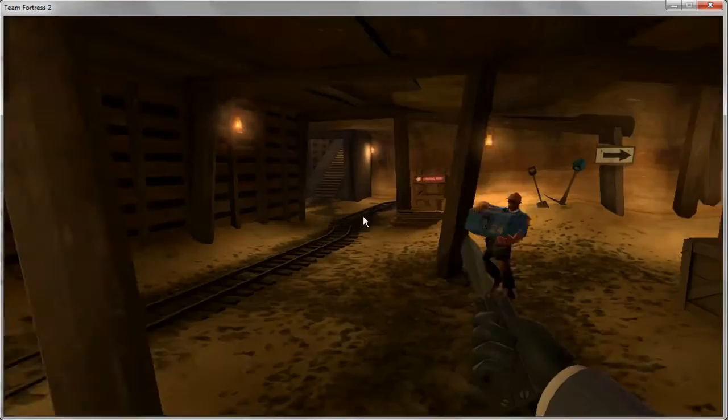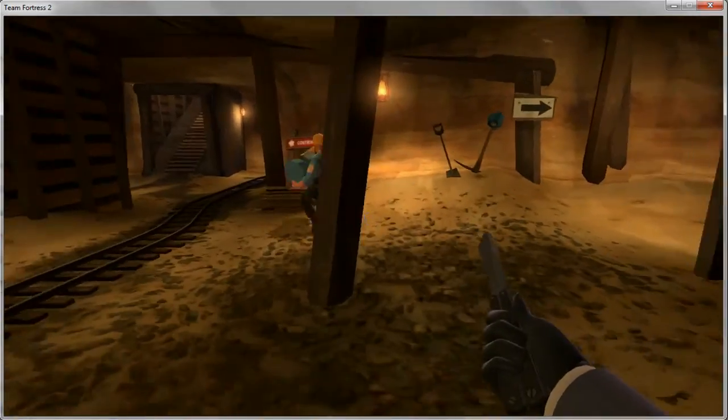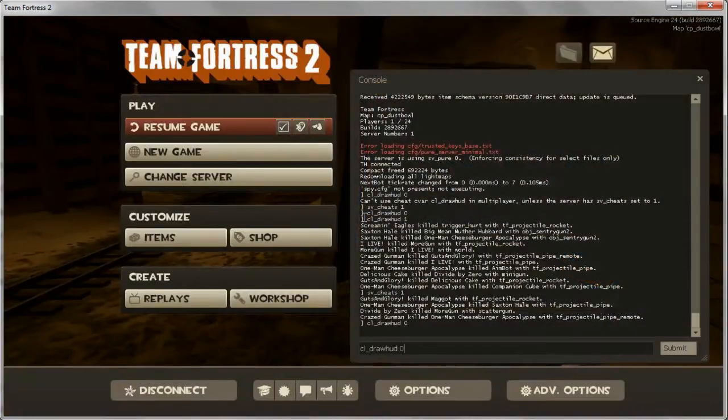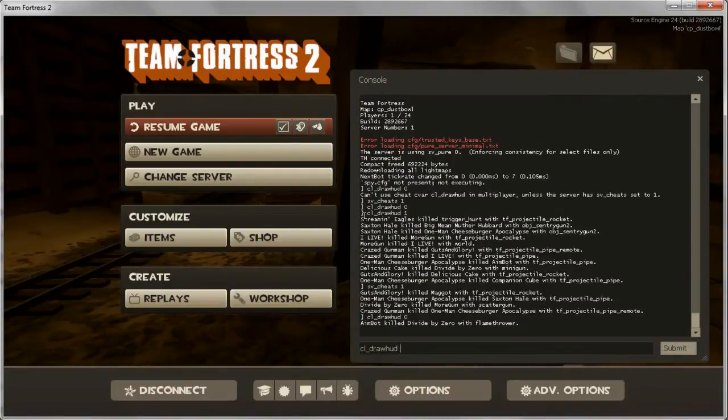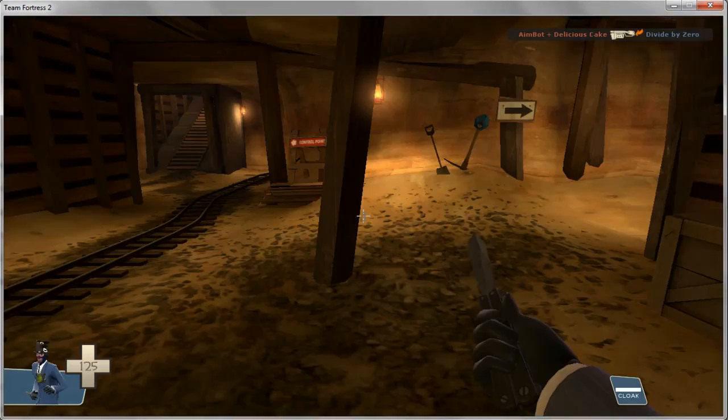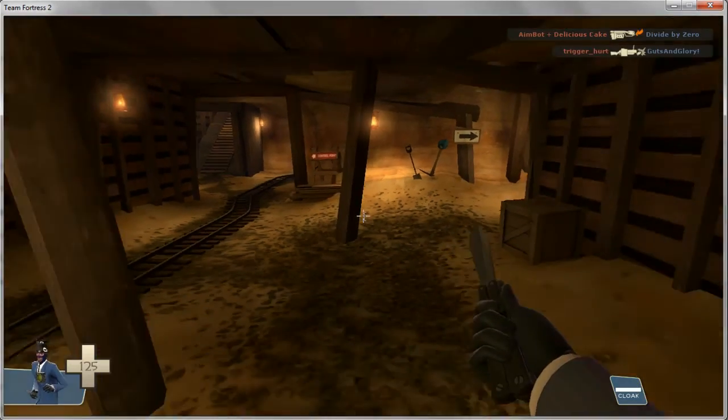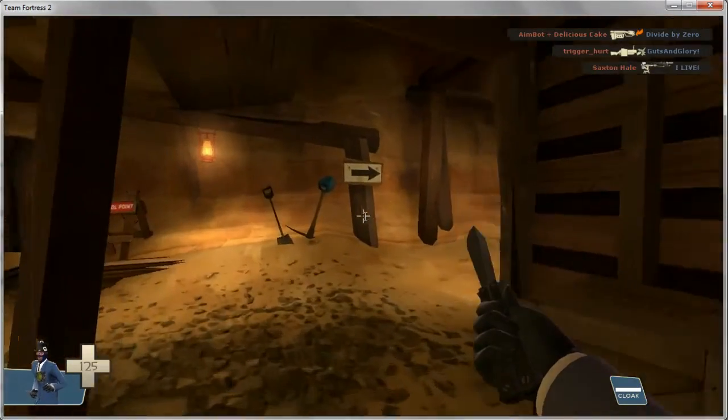If you want to bring it back again, simply type the same command but put a 1 instead of the 0, so cl_drawHUD 1, and that will bring back the HUD.